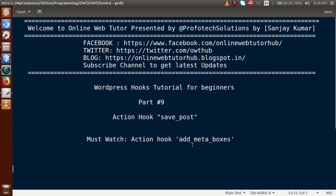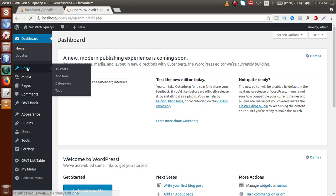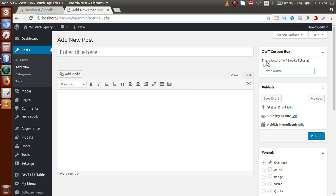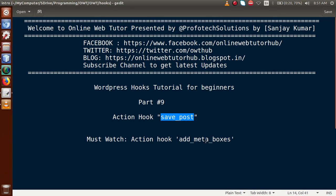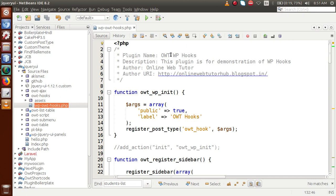If you haven't watched the video about the action called add_meta_boxes, I strongly suggest you watch it before this video, because these action hooks are related with each other. In our previous video session we went to the admin panel, went to the post section, and clicked add new. This is the custom meta box we made in our previous video session. By the help of the action hook called save_post we are going to save this meta box value along with the post data to our database table.